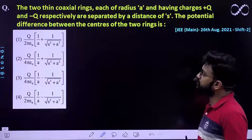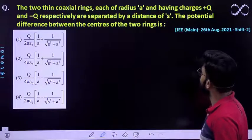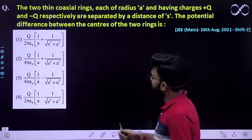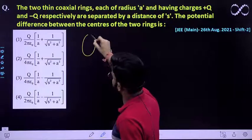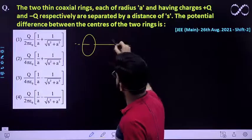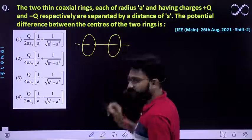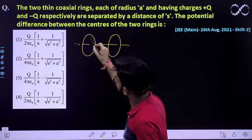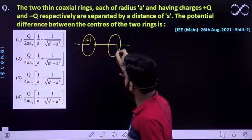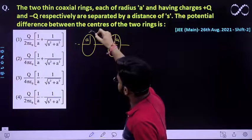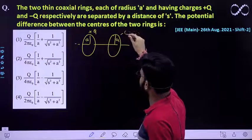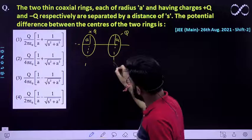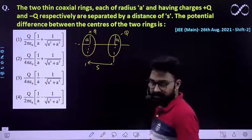The question says: two thin coaxial rings, each of radius A, having charges +q and −q respectively, are separated by a distance s. So you have been given two rings which are coaxial — their axes are coaxial — and they are separated by a distance. The radius is A, one ring carries charge +q and the other carries charge −q. The center-to-center separation is s meters.